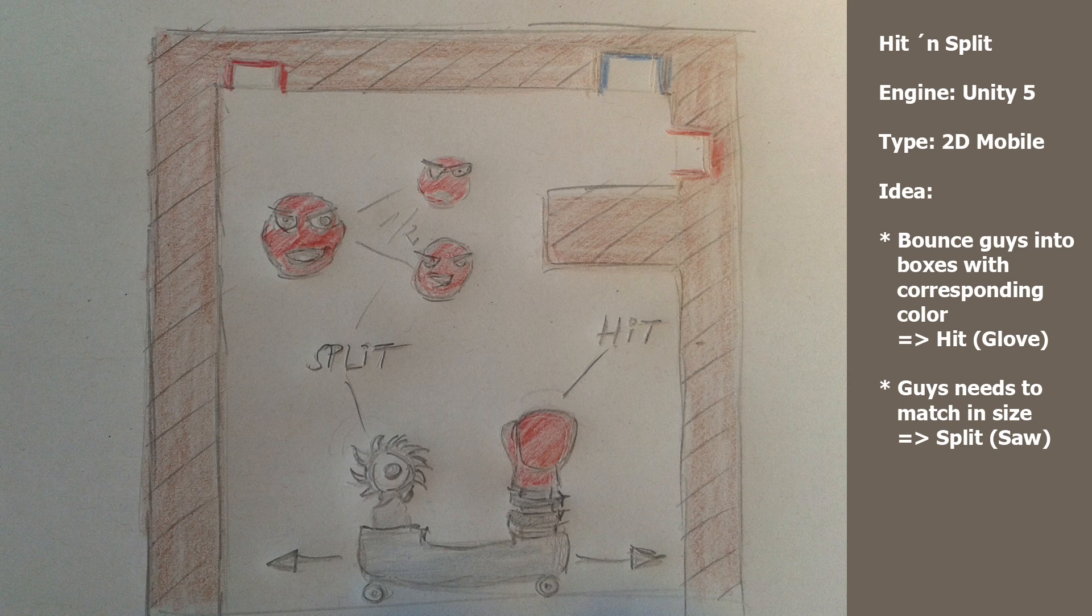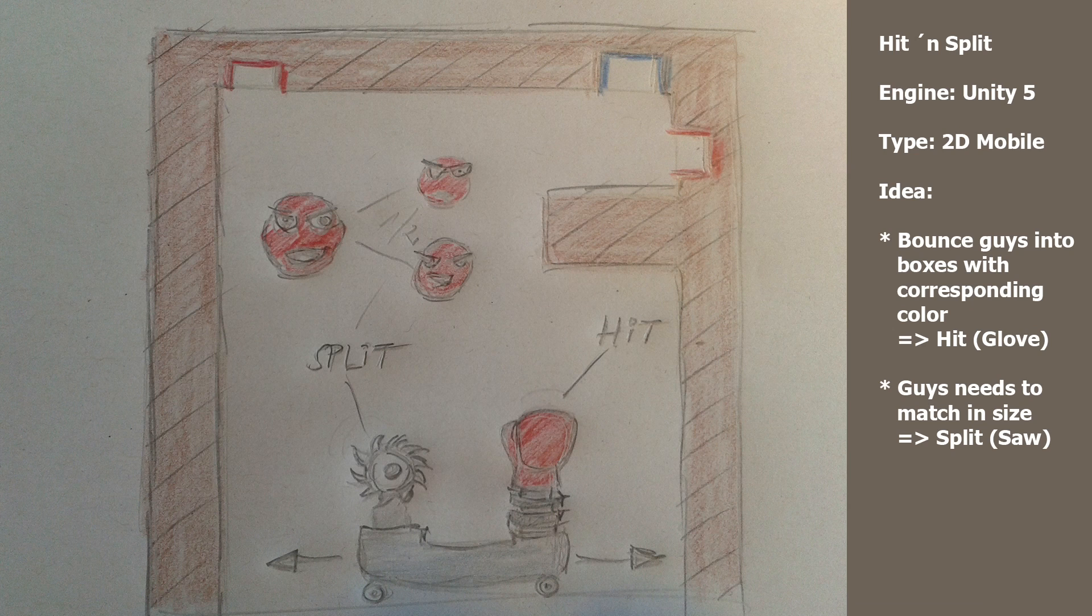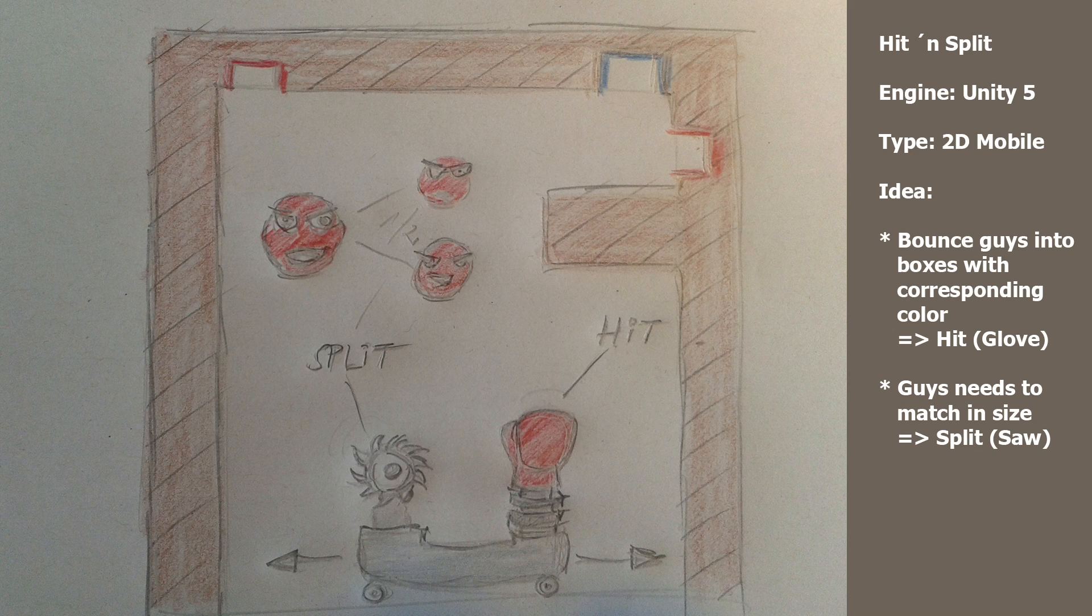So that's the basic idea. There are some holes in this environment which have a particular color, and you have to bounce the guys back into the holes and they should fit as far as size and color is concerned.